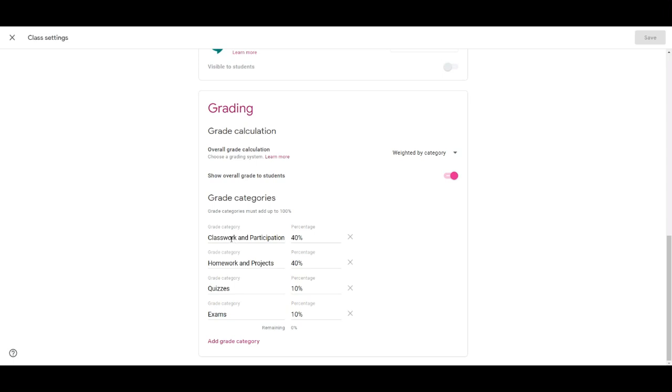such as classwork, homework, quizzes, and exams. For my first marking period I entered these categories but I did not separate it by marking periods.